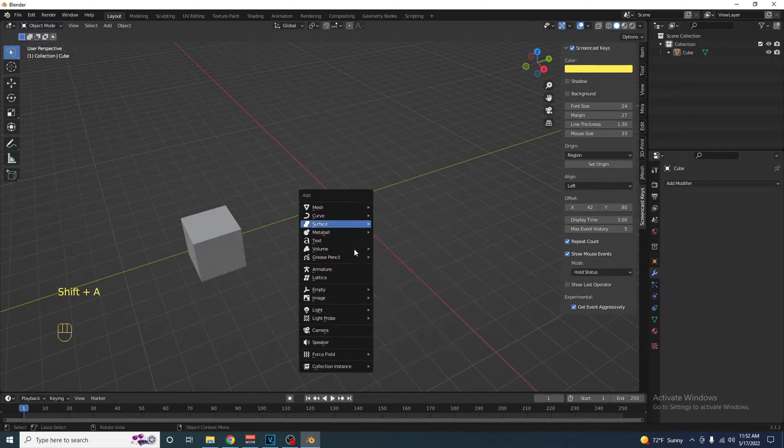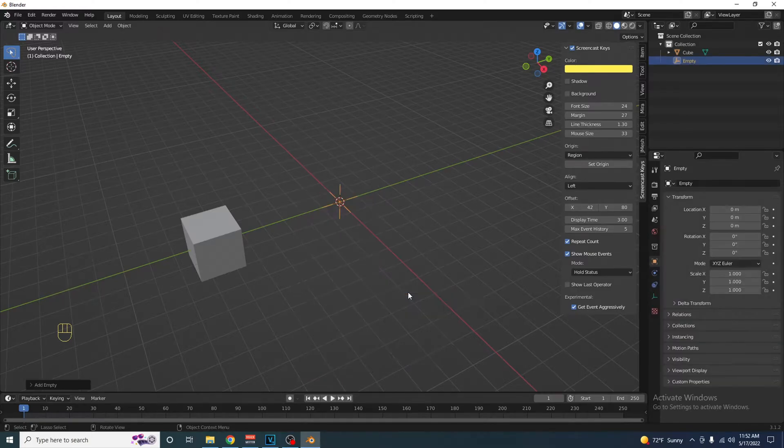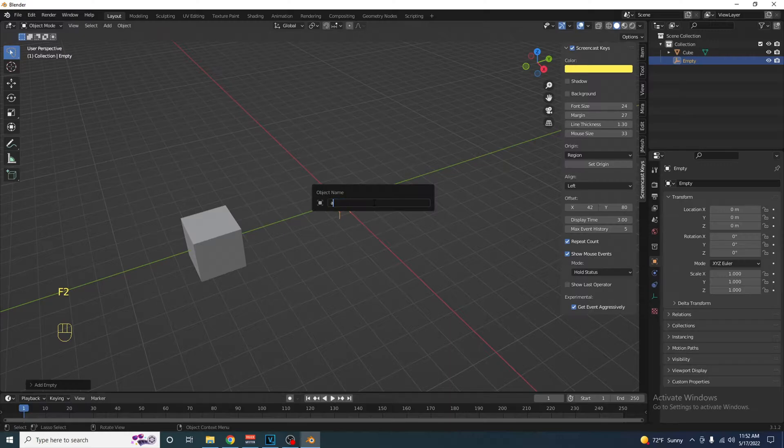In object mode, press Shift A and add an empty plane axes. Press F2 to rename this to axes.